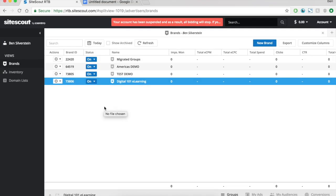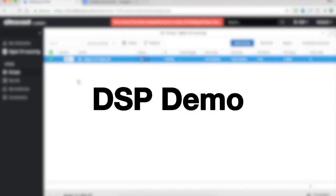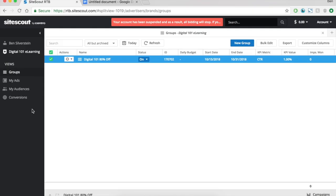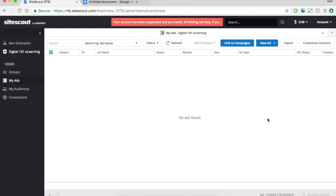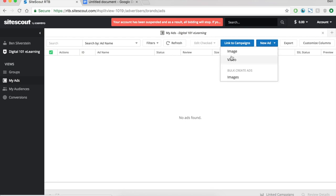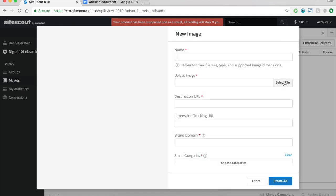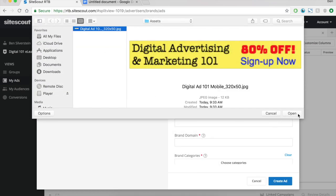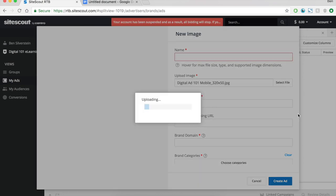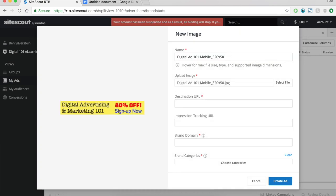Now that we've created the campaign, we have to go back and upload our creative. I've gone back to the home screen and I'm going to click into my brand, and now we see a few things on the left that we didn't have before — one of them is My Ads. I need to upload an actual image, so here I'm going to say New Ad, Image or Video. In this situation I'm going to do Image. Select my file — I have one ready to go: Digital Advertising Marketing 101, 80% off, sign up now. The name I'm going to set as '80% off' as well, so I know what the message is.